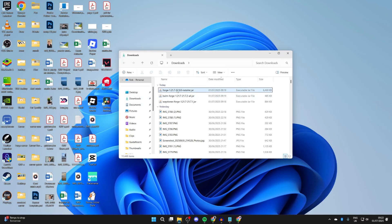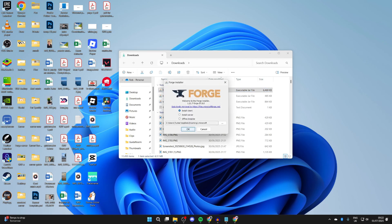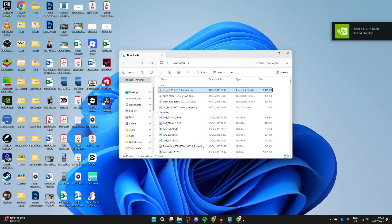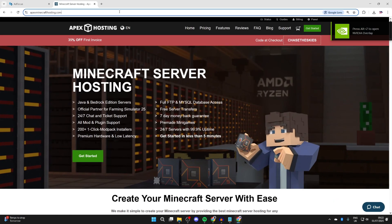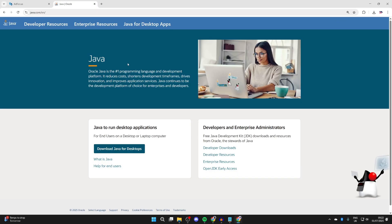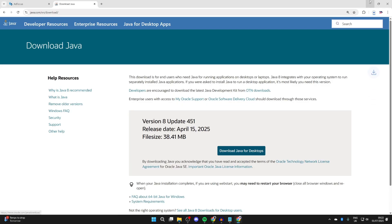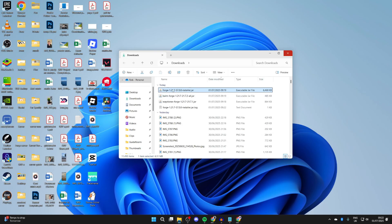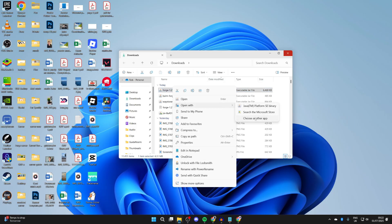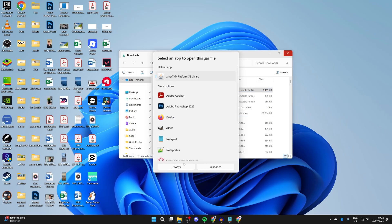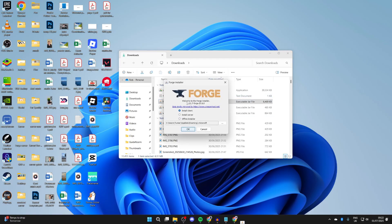Open up your file explorer and go to your Downloads. Find Forge and double-click on it to install it. It should open like this. If nothing happens, you don't have Java installed — open a web browser, go to java.com, and press 'Download Java for Desktops.' Download and install it like any other application. Then return to Forge, right-click, hover over 'Open With,' press 'Choose Another App,' select Java, and press 'Always.' It will then run.